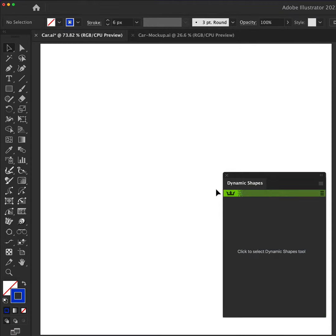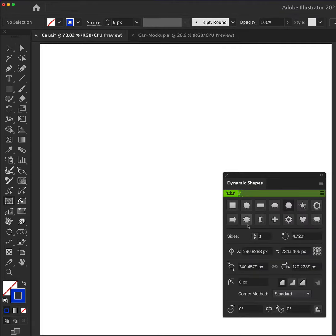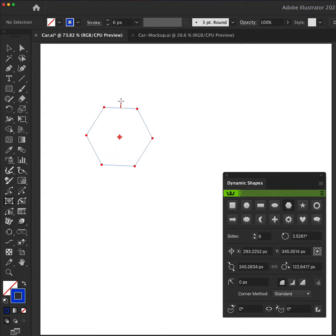To make the hexagon repeating pattern, we're going to be using Dynamic Shapes, part of VectorScribe, and the Snap to Collision tool, part of ColliderScribe.